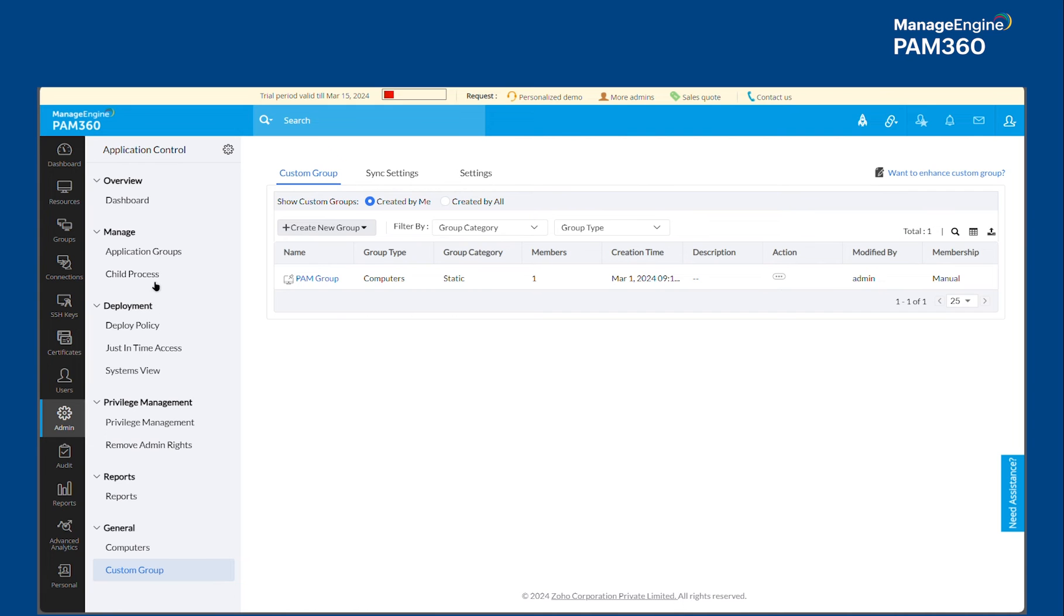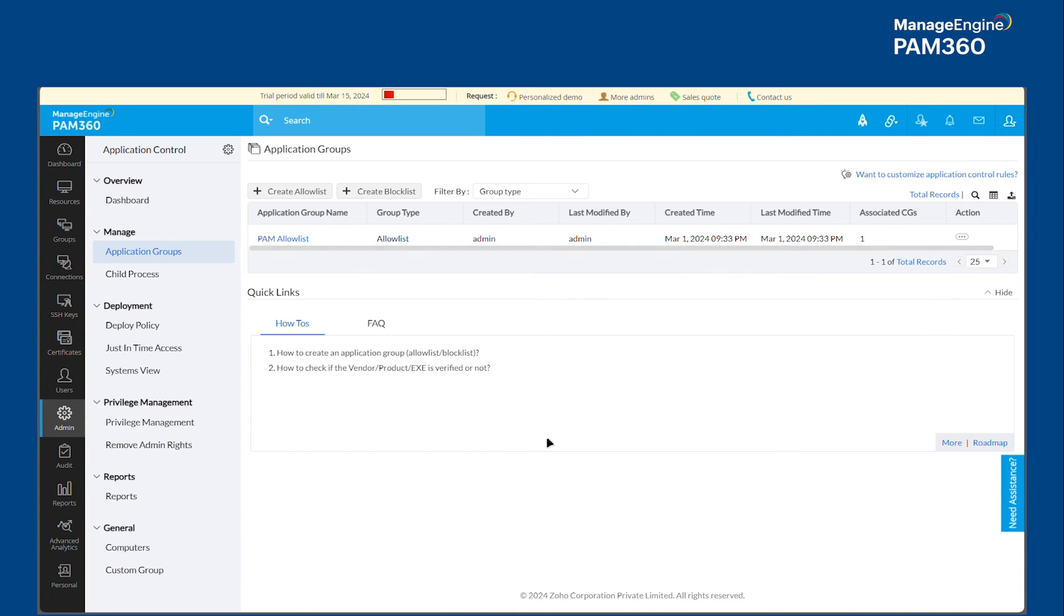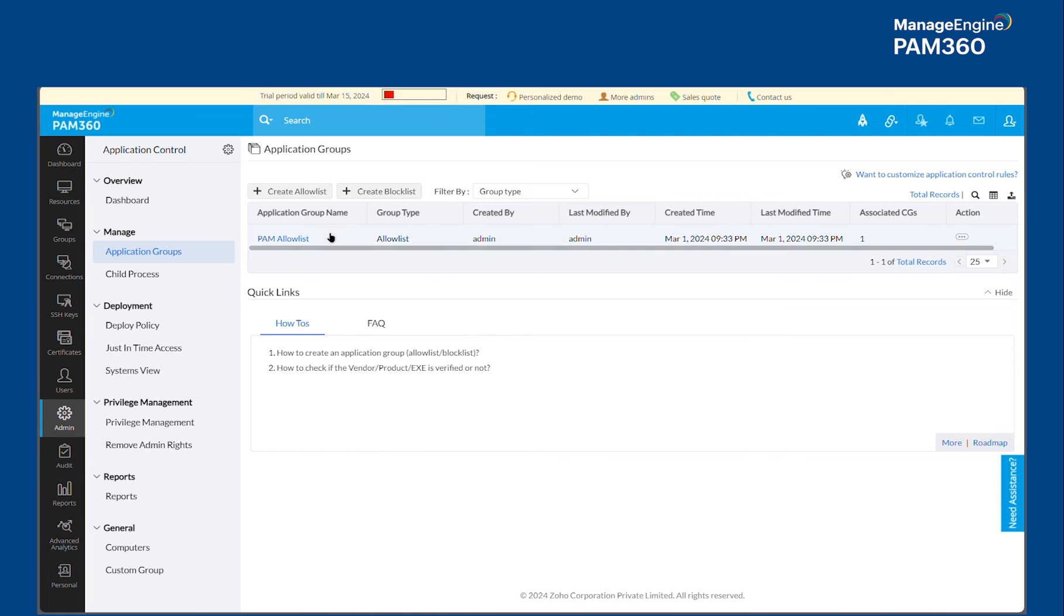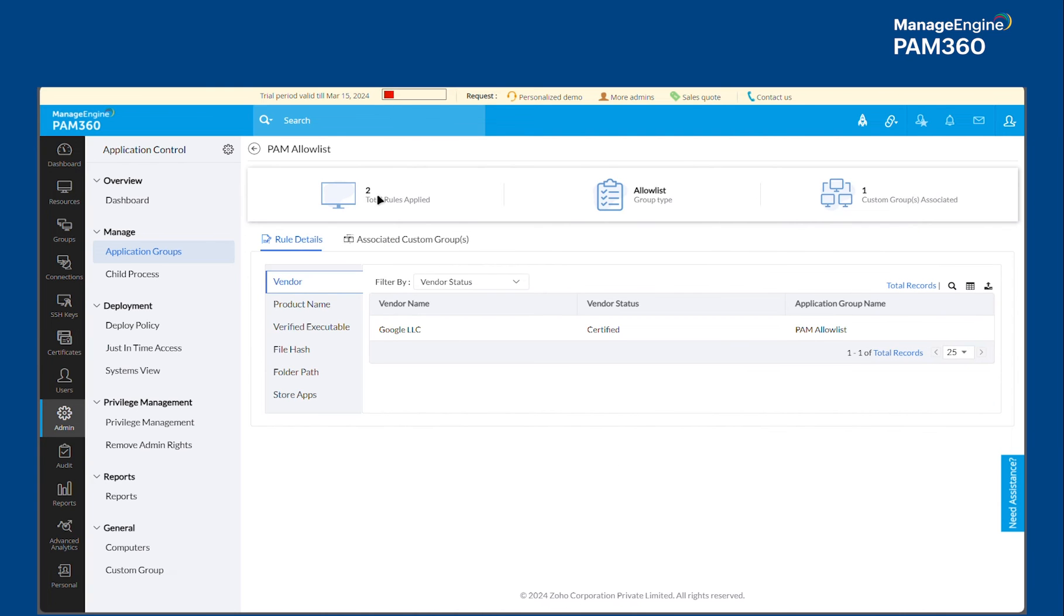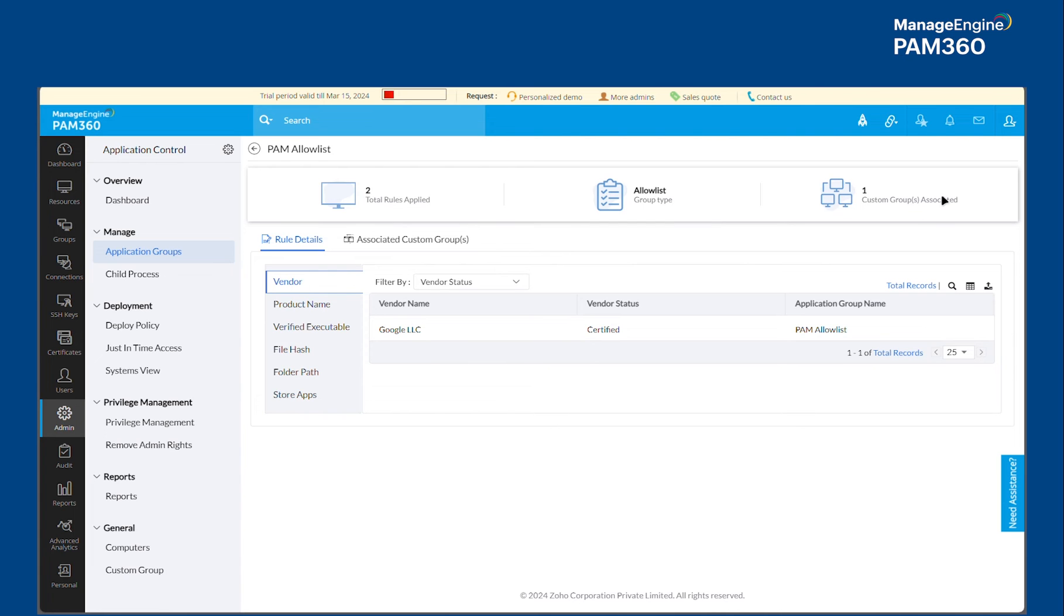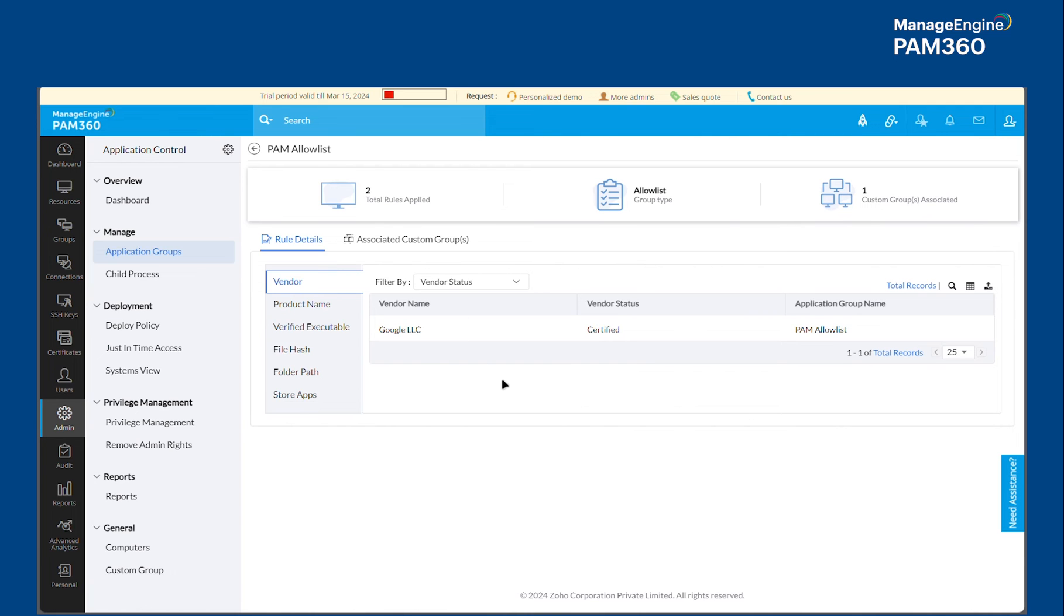And then under the Applications Group, you will also be able to create an Allow List or a Block List. You can create an Allow List and select the Particular Application that you would like to be allowed to be executed in the target machine. And so the Application Groups you have collected can be associated with the Computer Groups. So that way, the users who are accessing these target machines will be enforced to follow the Allow List of applications provided for them.